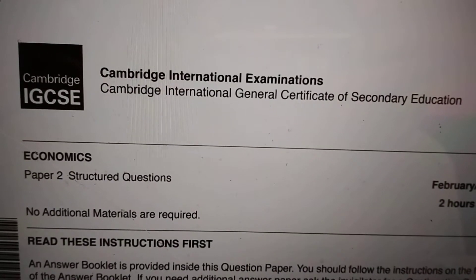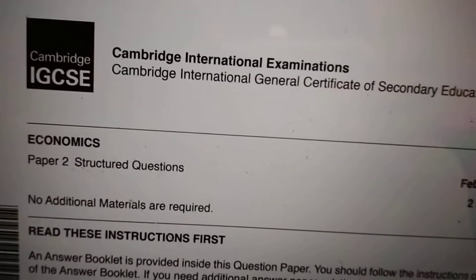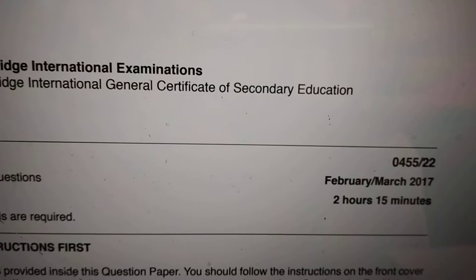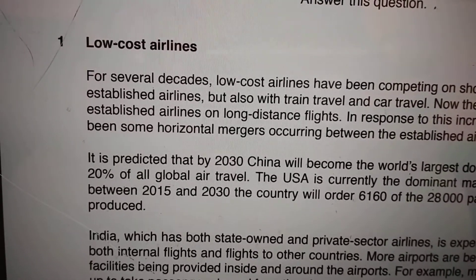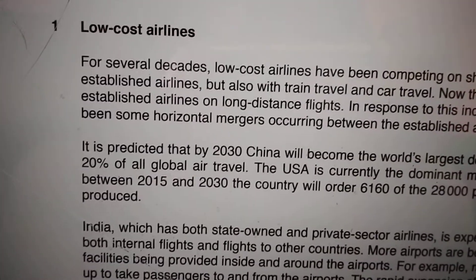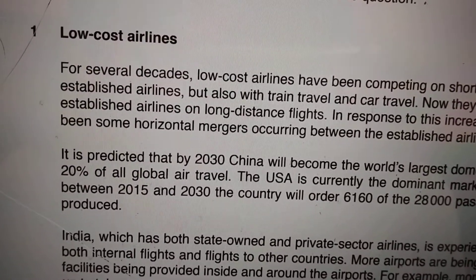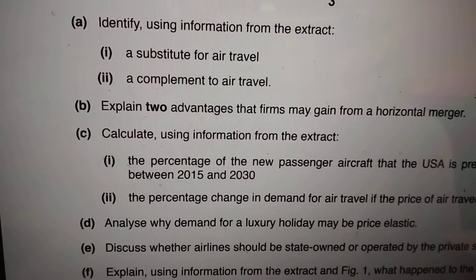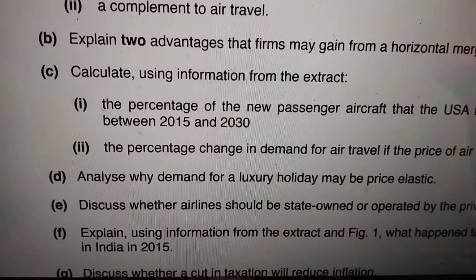Bismillahirrahmanirrahim. Today we are looking at the Economics Paper 2 IGCSE. This paper is Paper 22, code 0455, and it is the March 2017 paper. The case study or data response given in this paper is called 'Low-Cost Airlines,' and we are looking at part E of the questions.